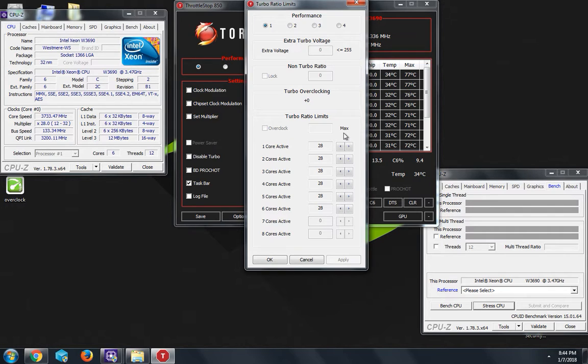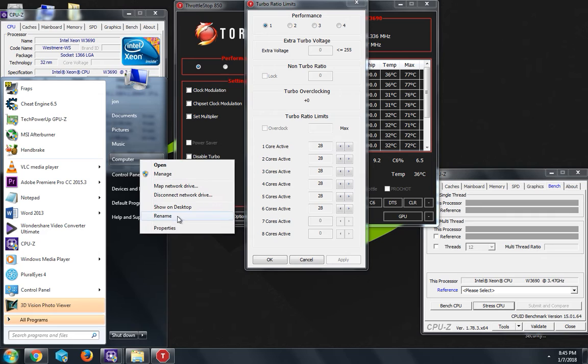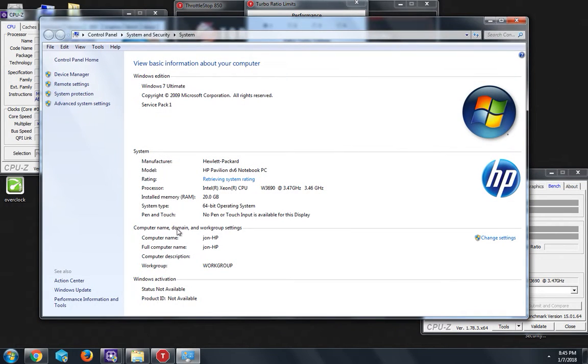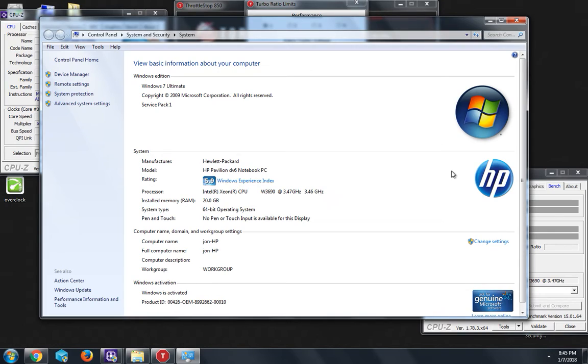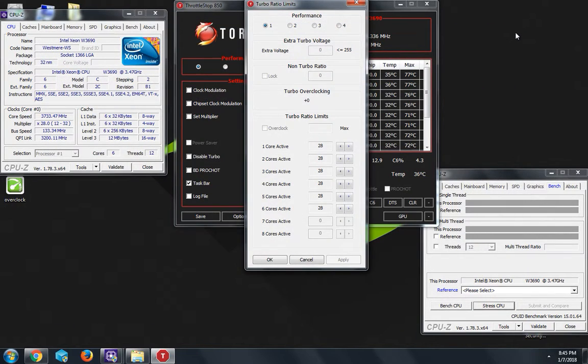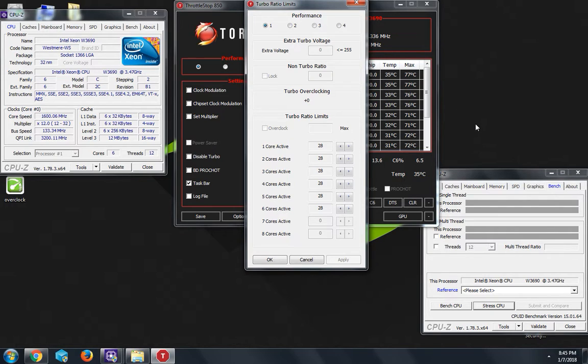As you can see right now, my current clock speed is 3.4 gigahertz and I get a turbo boost of 3.7. So stock speed 3.4 and turbo boost 3.7. I'm gonna attempt to... I did it earlier, I was able to get up to 4.0, but I'm going to show you how to do it.